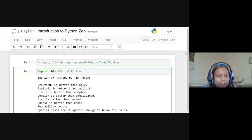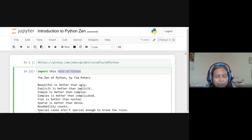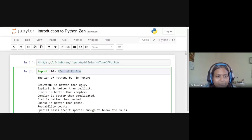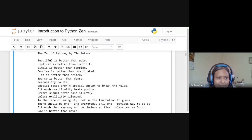There is an interesting import available in Python — 'import this' — which gives the Zen of Python, a philosophy stating: beautiful is better than ugly, explicit is better than implicit, simple is better than complex.